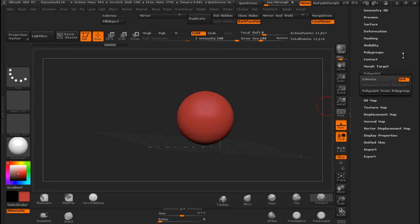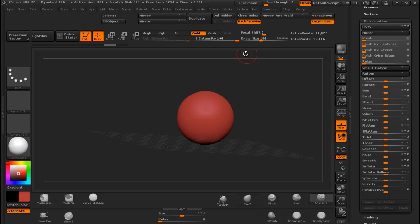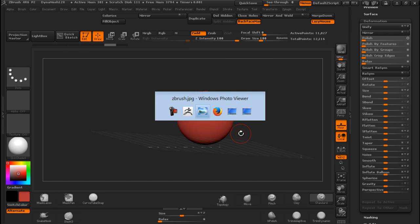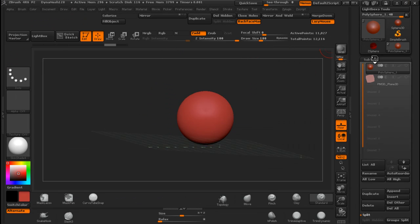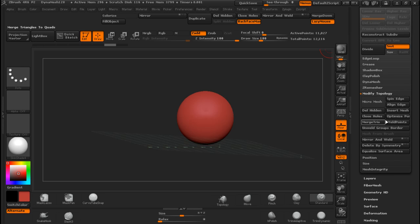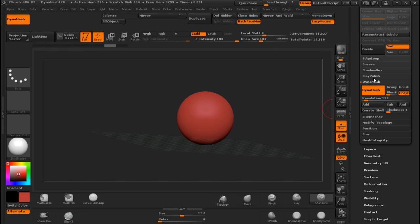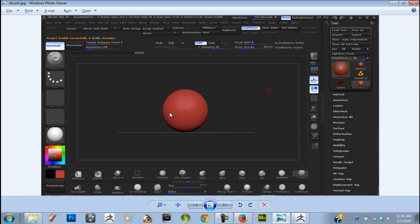Mirror is under Deformation - grab it. Oh we already have it. If you don't want it, you just drag it into the canvas and it is gone. Dynamesh and ZRemesher - those ones are under Subtool, Geometry. Dynamesh is one pretty nice thing to have, way better, makes our lives better. ZRemesher. I am pressing ALT and TAB to switch between windows if somebody is wondering how I am doing this.